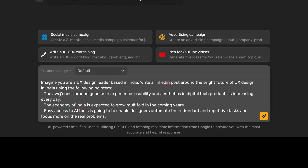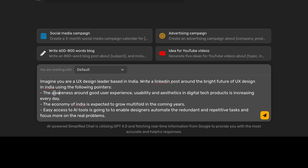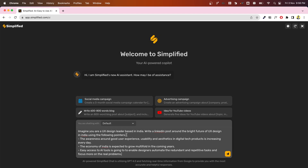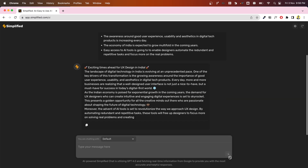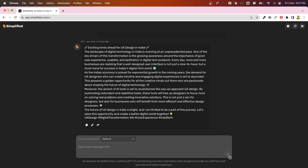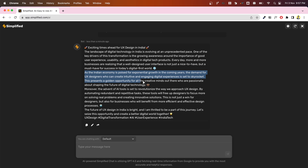I've shared three top-of-mind points on which the LinkedIn post can be formed: the increasing awareness of good user experience and the importance of design, which is growing every day; the economy of India, which is expected to grow multifold in the coming years; and easy access to AI tools, which will enable designers to automate redundant tasks and focus more on real problems. I hit enter and there we go — a LinkedIn post is ready, starting with the catchy line 'Exciting times ahead for UX design in India,' expanding on all three points, and ending with a strong closing statement and suggested hashtags.